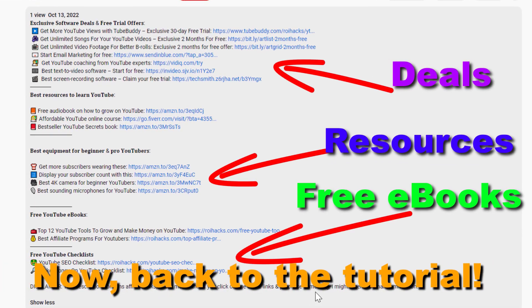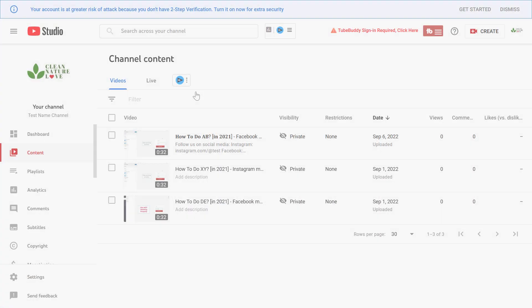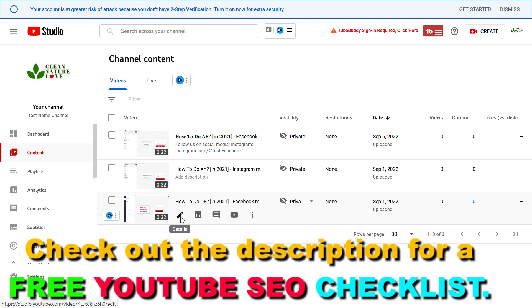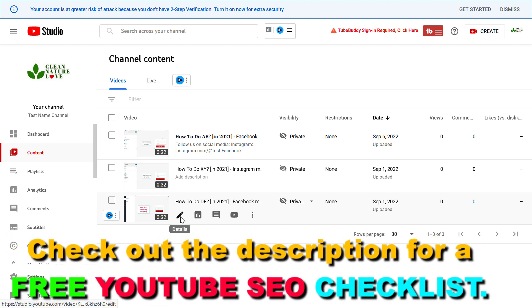Now back to the tutorial. It's a really easy hack you can do anytime. You can do this with videos you've already uploaded, or with videos you're uploading right now before you publish them.